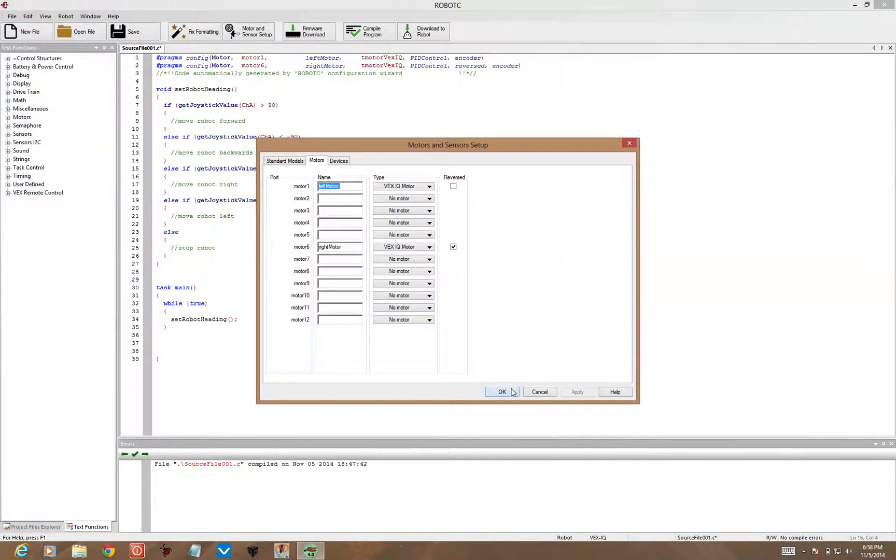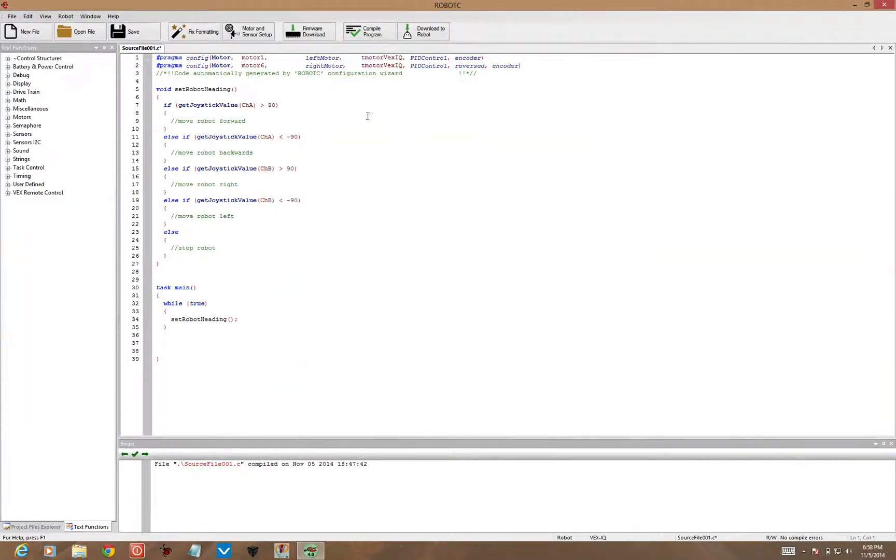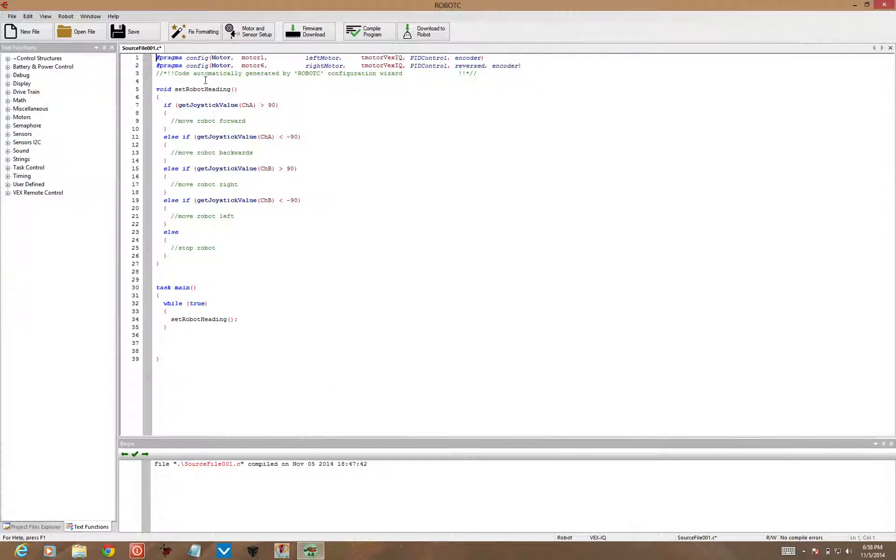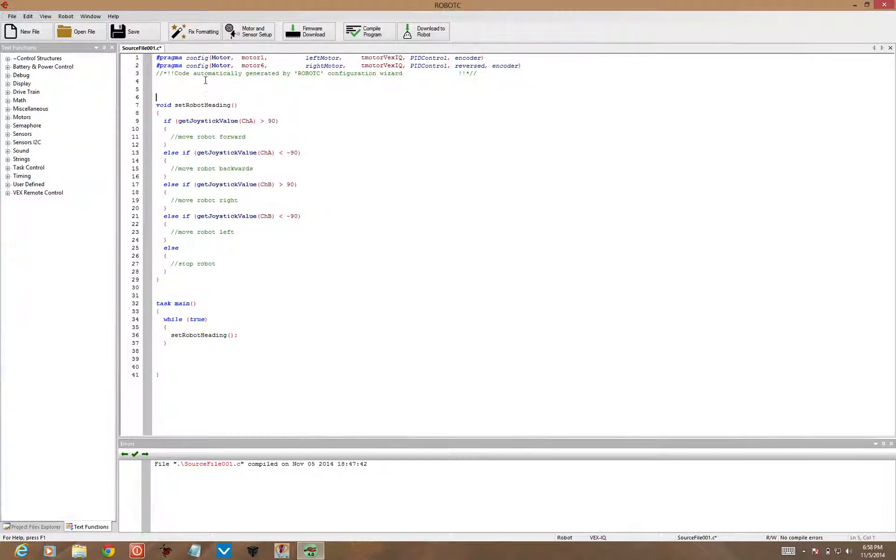Now you'll see that we have Left Motor and Right Motor configured for our robot. Now I'm going to include something for the speed that will be a variable we can adjust as we go.